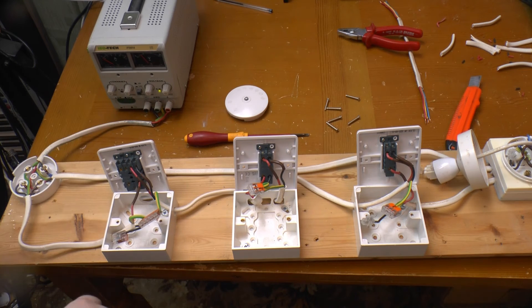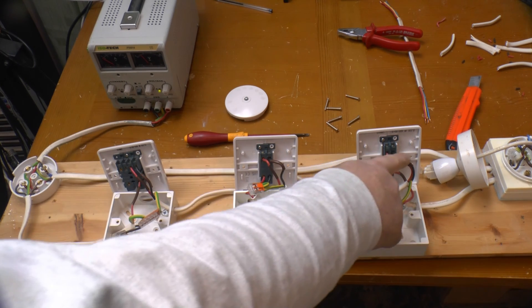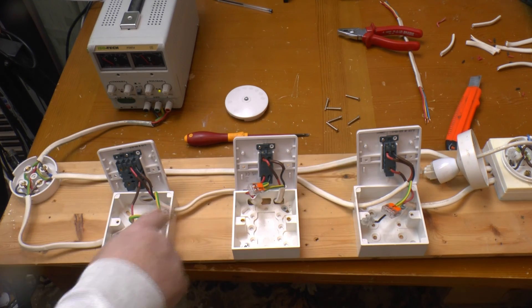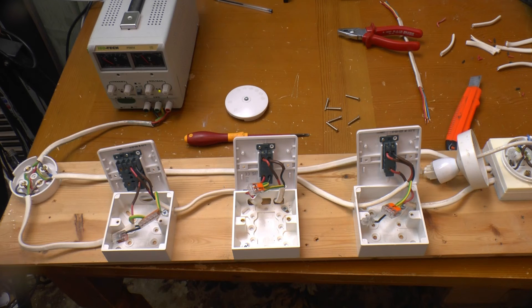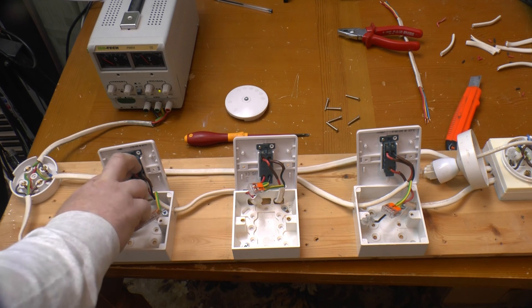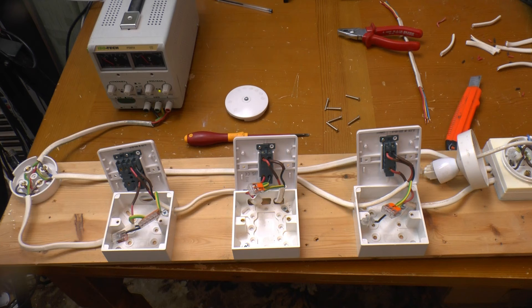The colour coding on the two two-way switches is like for like, unless, like I said, you want to change whether the light is on or off in the all switches up or all switches down position, in which case you swap a pair over.